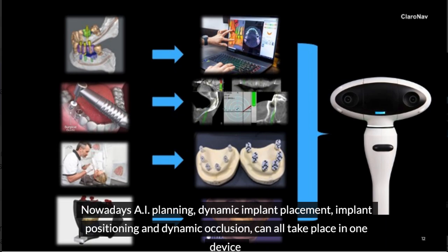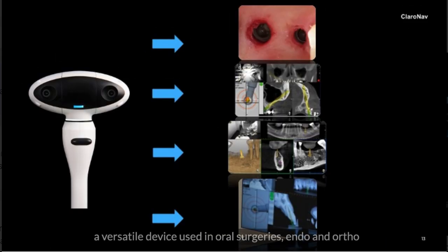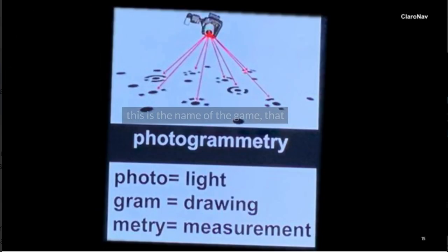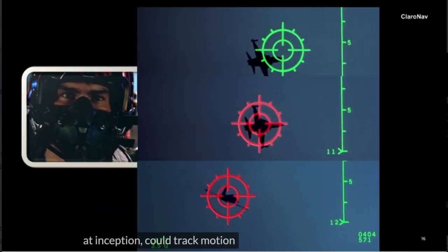It is a versatile device used in oral surgeries, endo, and ortho, that reduces post-surgery full arch impression error to a few microns. This is the name of the game — a system that at inception could track motion and position in 3D space, with first applications in neurosurgeries.